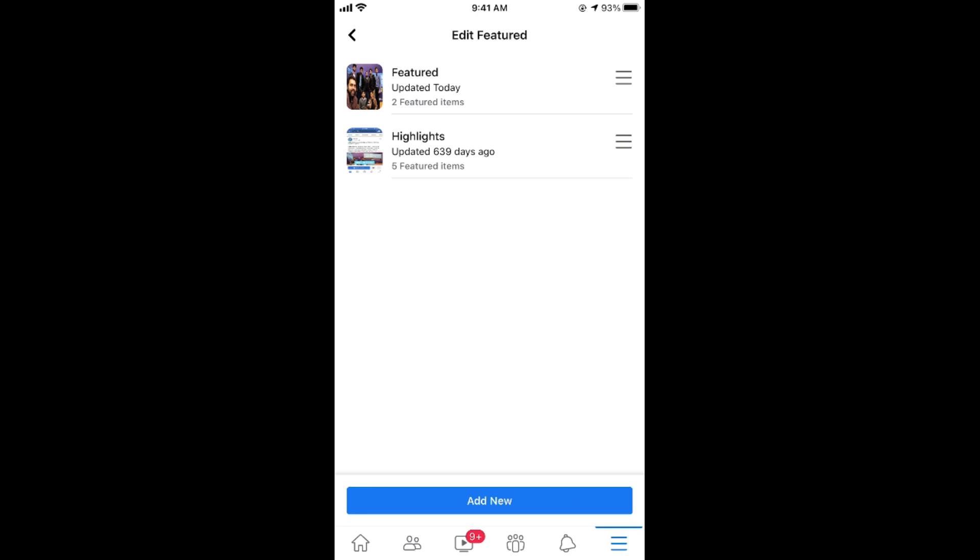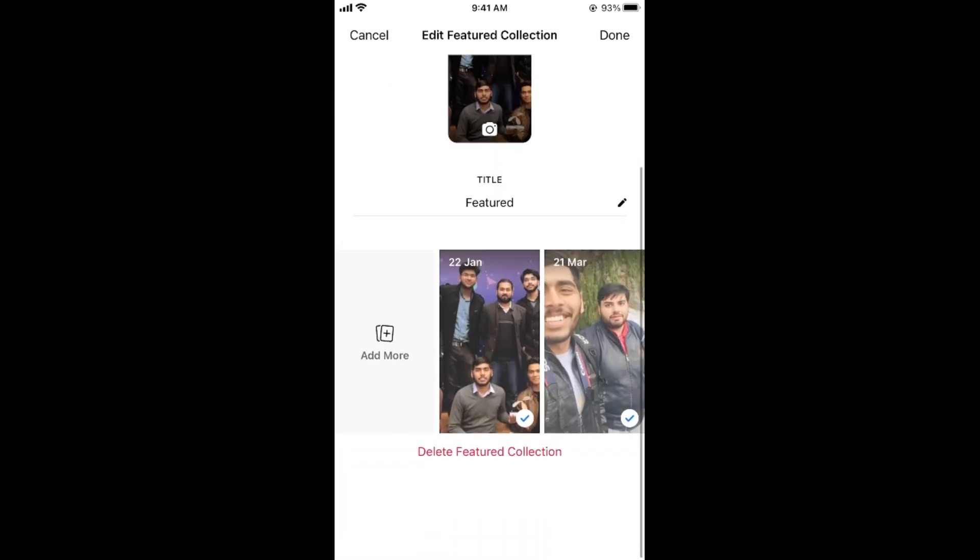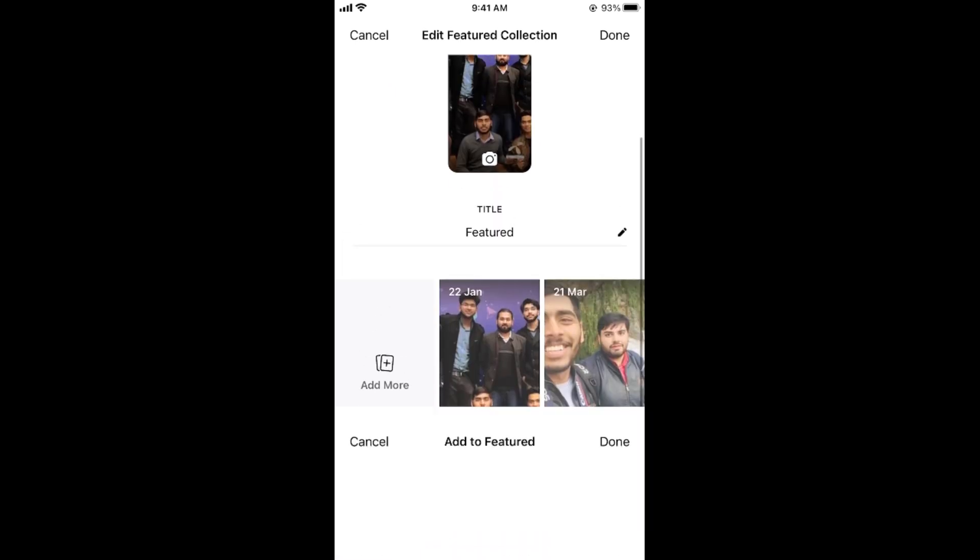Now for example if you want to add the new featured photo simply go and tap on featured. Here we go. It says add more.